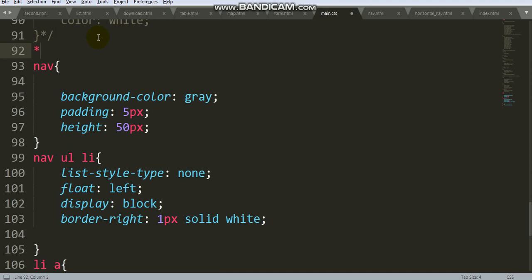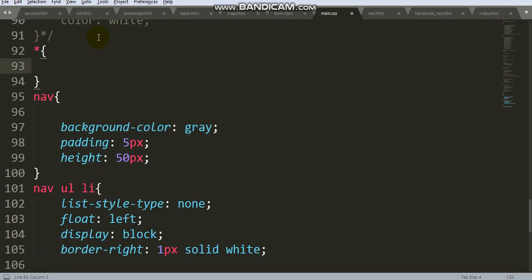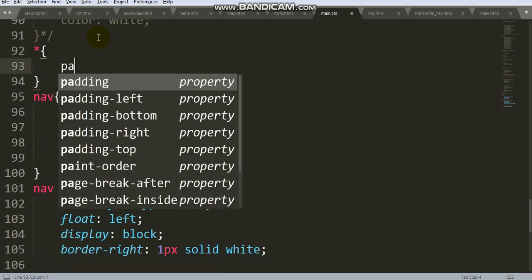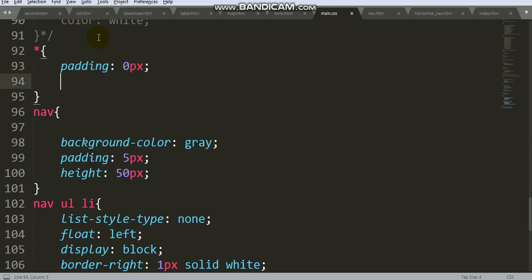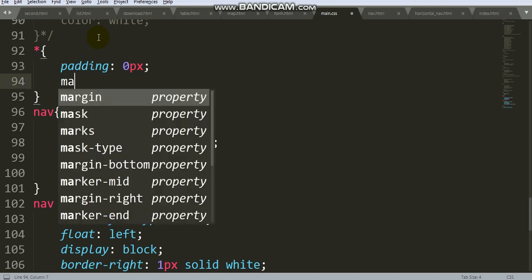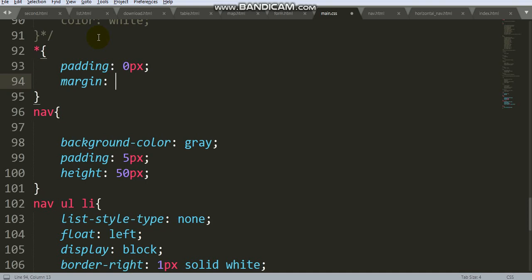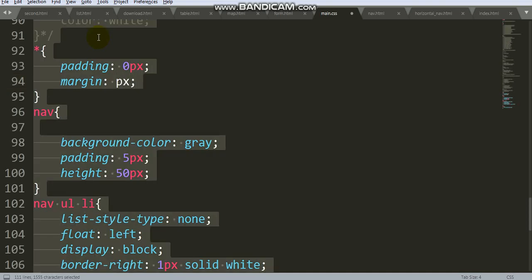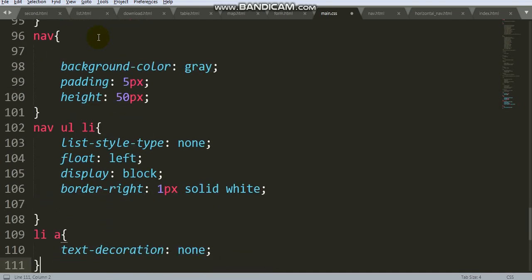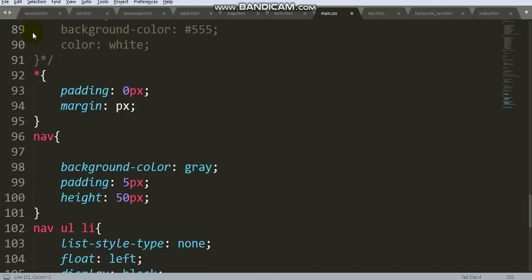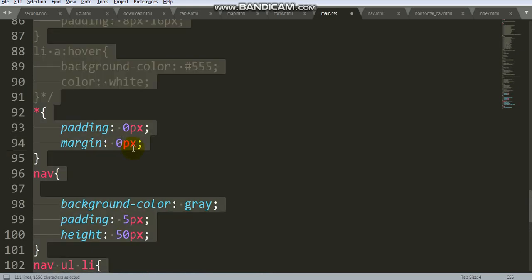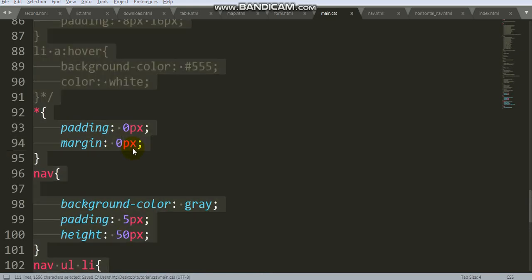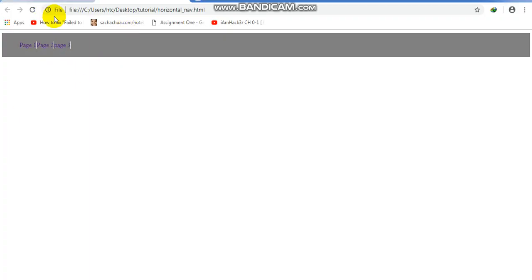Use universal selector for padding: zero and margin: zero. You can see there is a white space. Now we'll remove this white space.